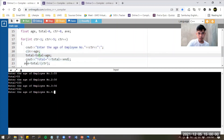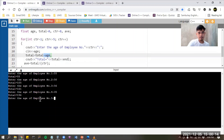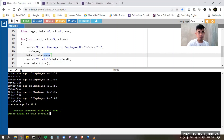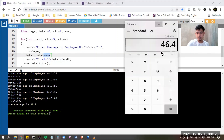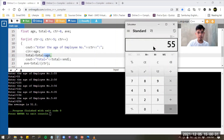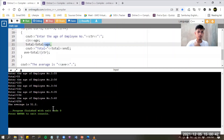Why does the value of total change? It's because of line 22, which is the accumulation — whatever the latest value of total is, we just add the age entered. Proceed with employee number four, say 35. Then employee number five, say 60 — total becomes 256. Let's verify: 55 plus 50 plus 56 plus 35 plus 60 equals 256, divided by five ages gives 51.2. The answer is 51.2.